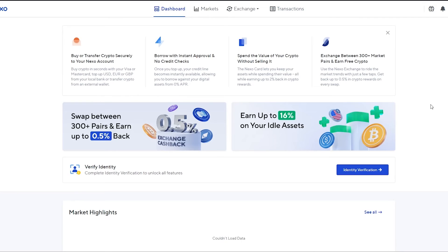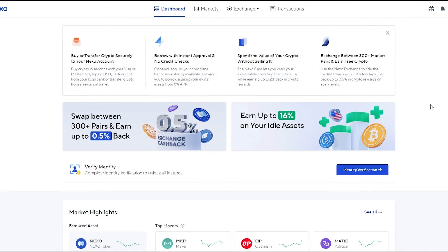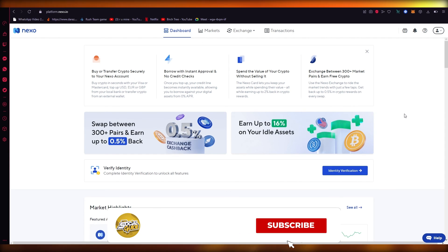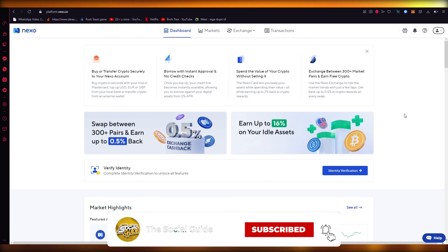That's the basic gist of how to use Nexo. It's a simple and easy platform with a very user-friendly interface — you don't need detailed knowledge of crypto to get started. If you have any issues or queries related to this video, let me know in the comments. If you'd like more videos on crypto and exchange websites, let me know. Please like, subscribe, share, and leave a comment. See you next time!